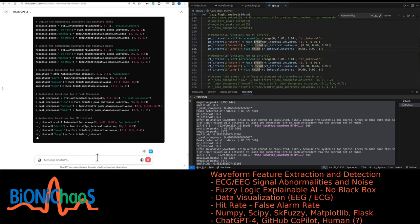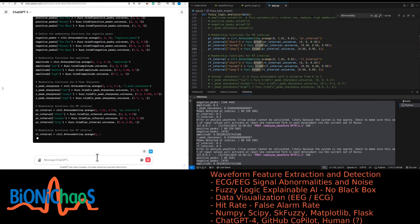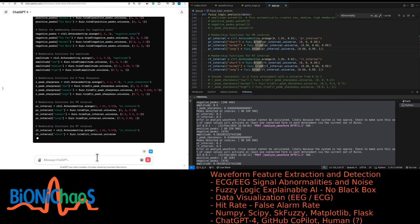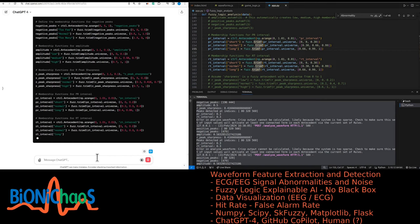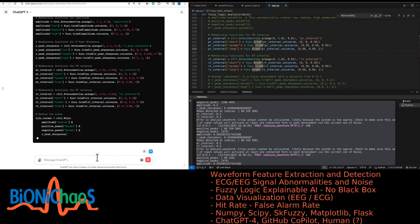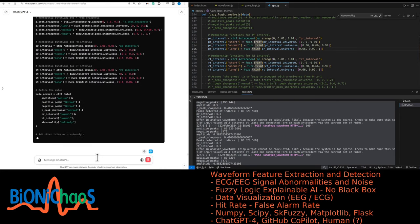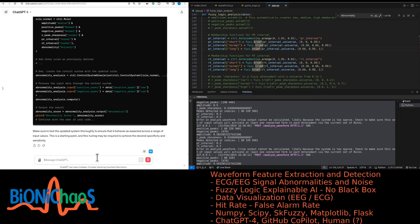After making these adjustments, validate the new setup by testing it with a variety of known ECG waveforms to ensure it still correctly identifies abnormal patterns when they are present. You should also consider consulting with domain experts to validate the clinical relevance of these ranges. Based on the guidelines we discussed, here is how you could modify the fuzzy logic definitions in your Python code to potentially classify a normal ECG waveform with your specified values as normal. Make sure to test the updated system thoroughly. This is a starting point, and fine-tuning may be required to achieve the desired specificity and sensitivity.